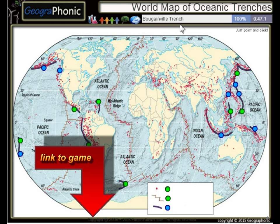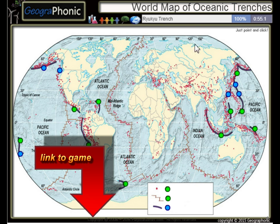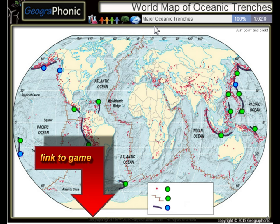The Bougainville Trench, the Avasunda Trench, the Ryuku Trench, the Izu-Bonin Trench — these are major oceanic trenches.